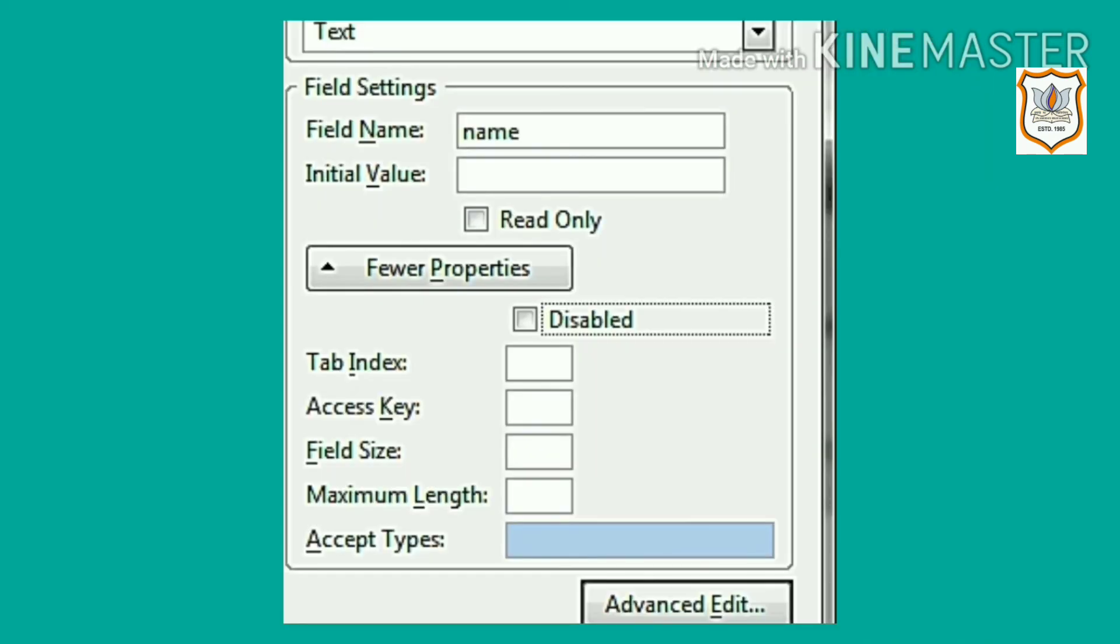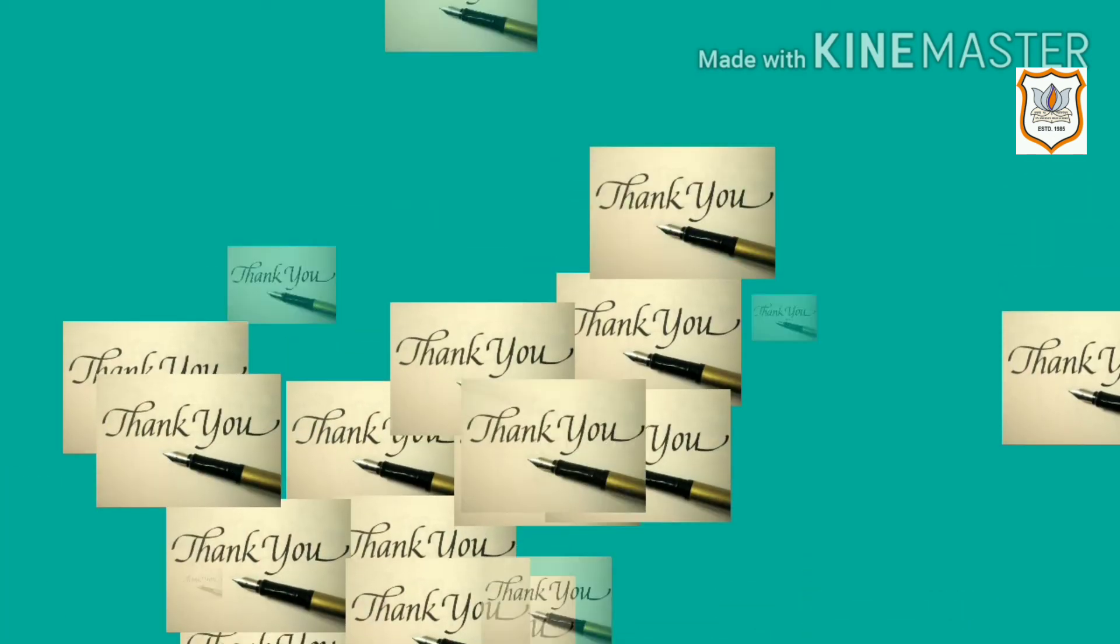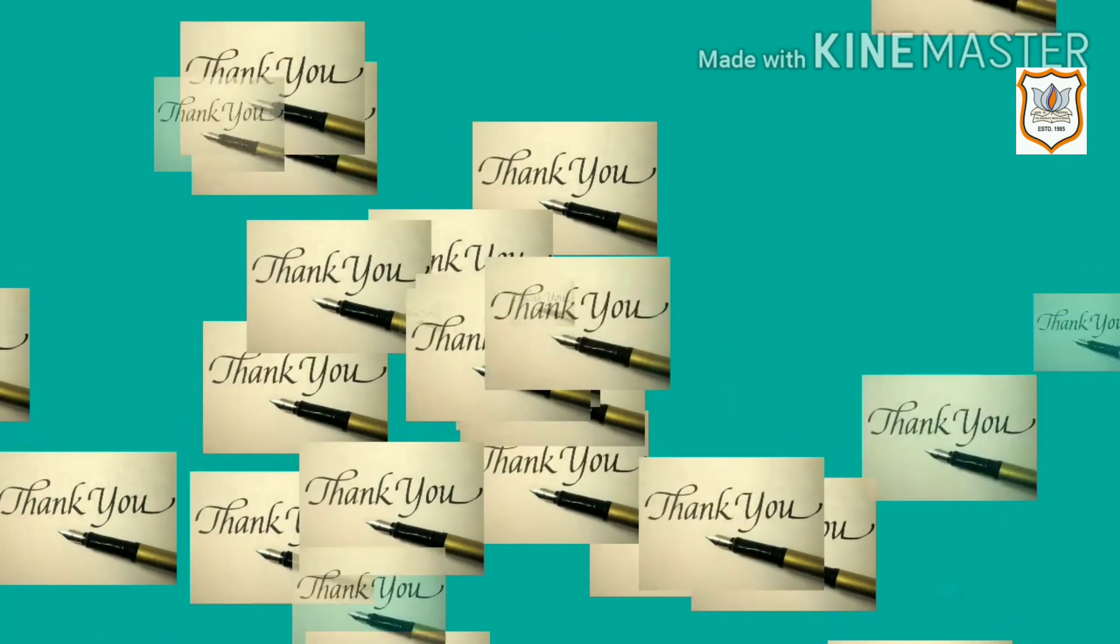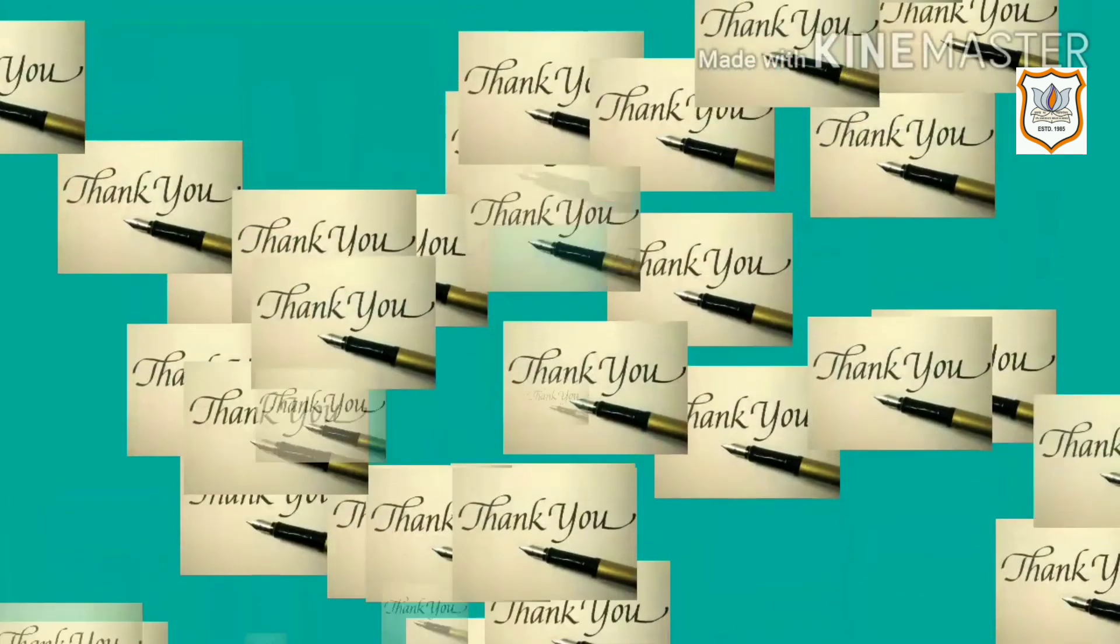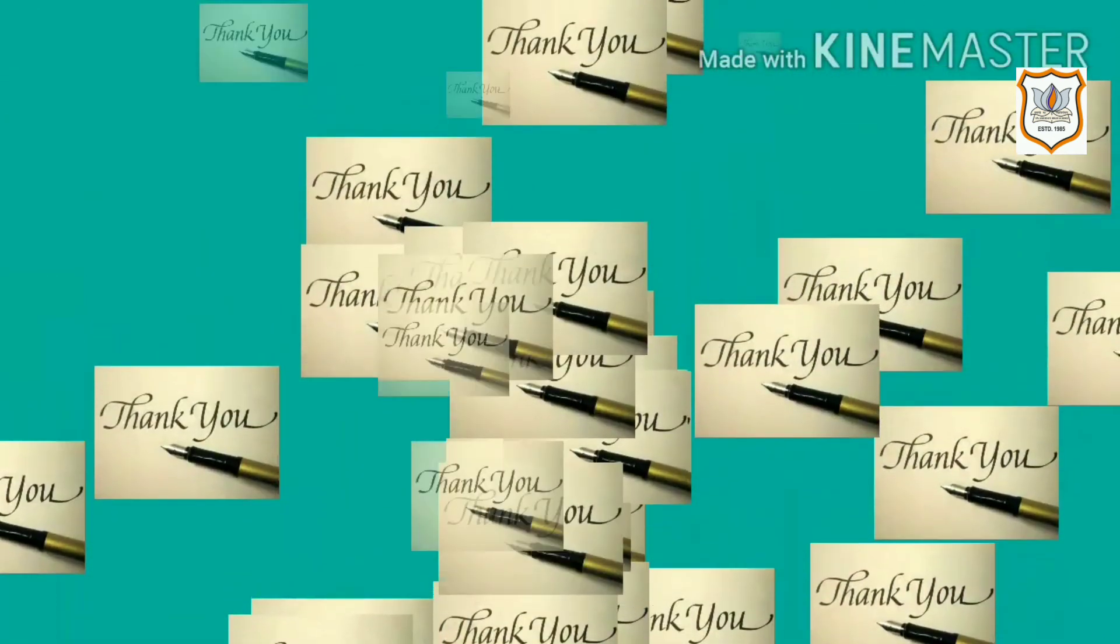It shows advanced properties related to fields like field size and maximum length. Click OK button. Thank you students, we will continue this topic in our next video.